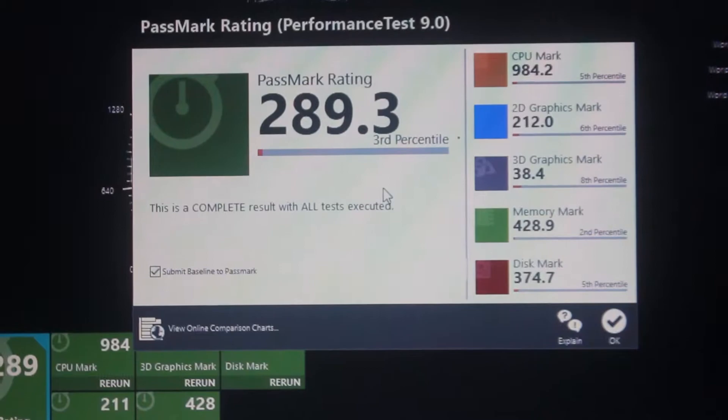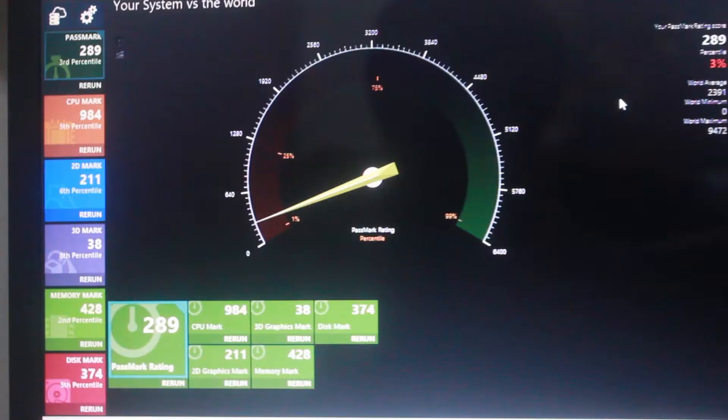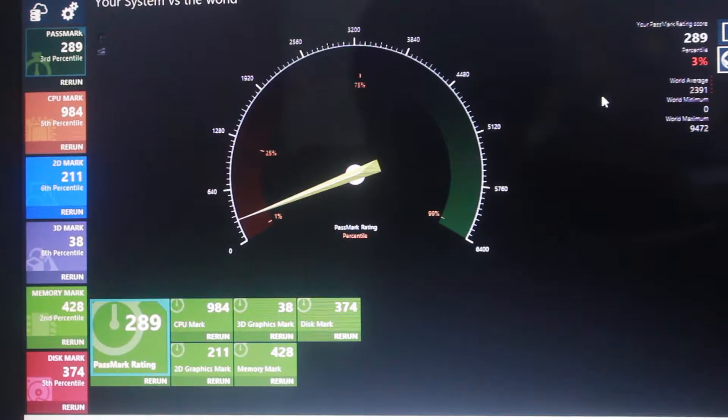Since this one is 32-bit, there are games that are limited when it comes to it. So here are some of the games that are playable on this laptop.